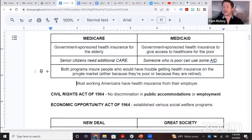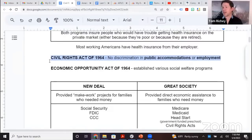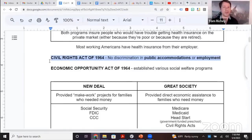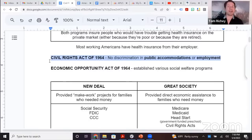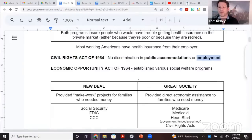Social Security and Medicare help middle-class people in their retirements — it's not just about the poor. The Civil Rights Act of 1964 said no discrimination in public accommodations or employment. Before this, the government didn't involve itself in the private sector regarding who businesses served. The Civil Rights Act represented a big change: if you are open to the public, you must serve the public regardless of race, gender, or ethnicity. It also mandates equal opportunity employment.